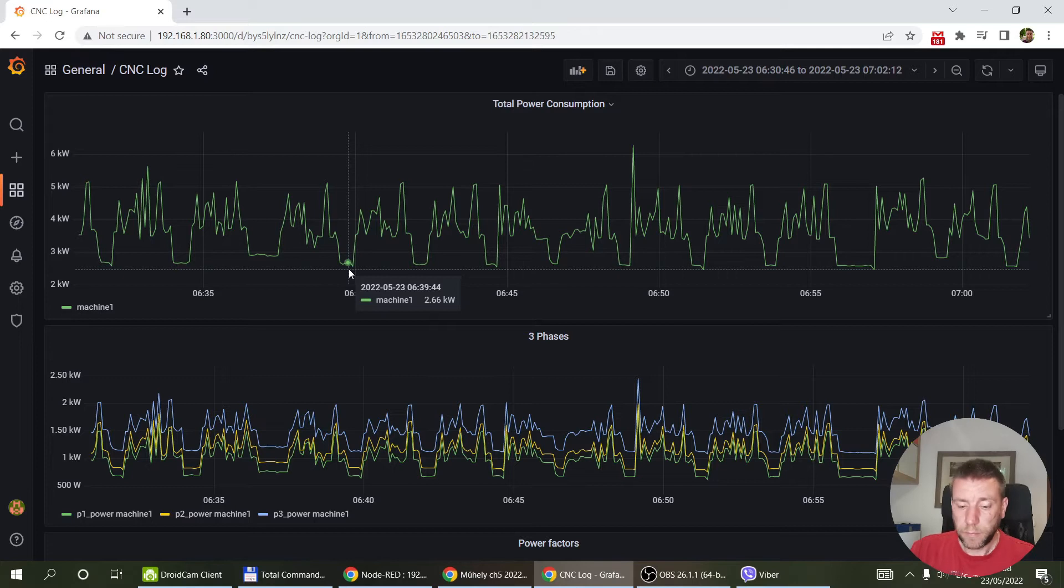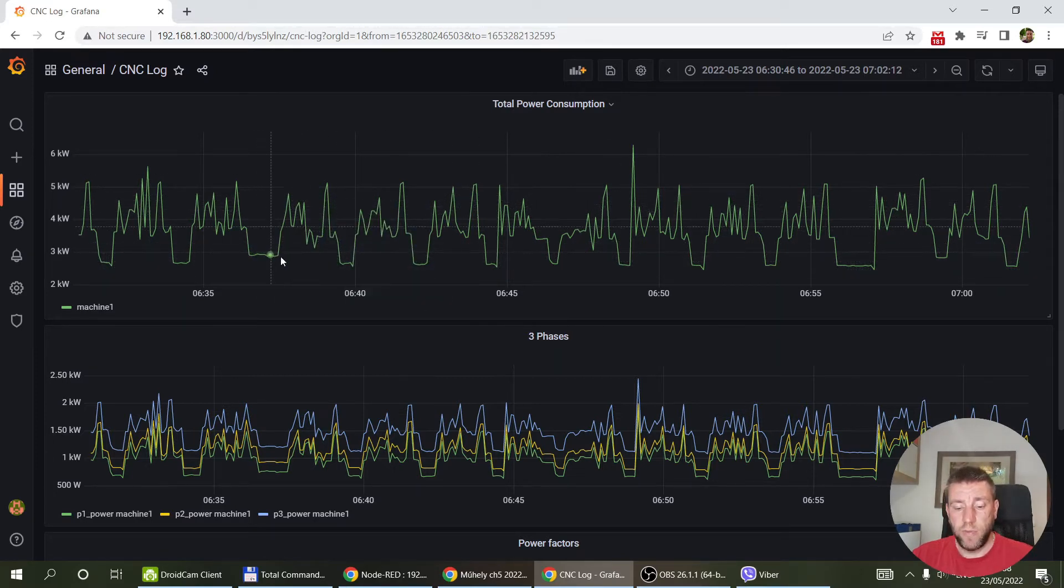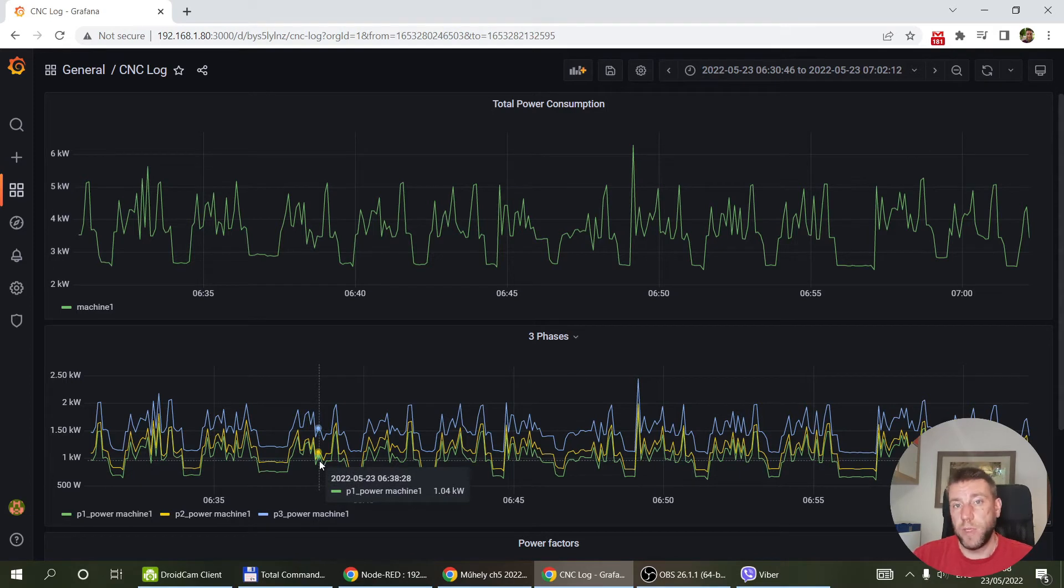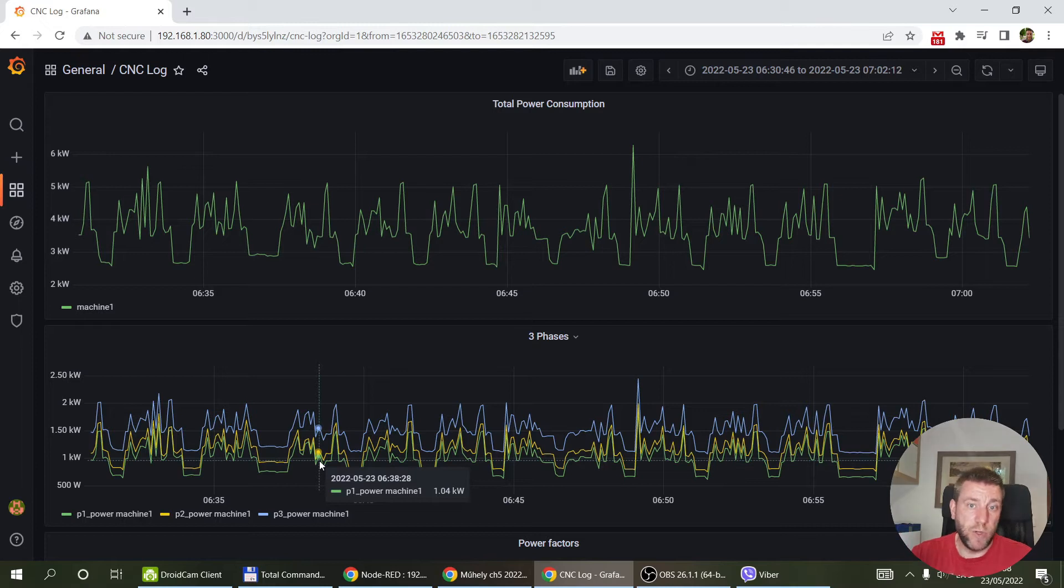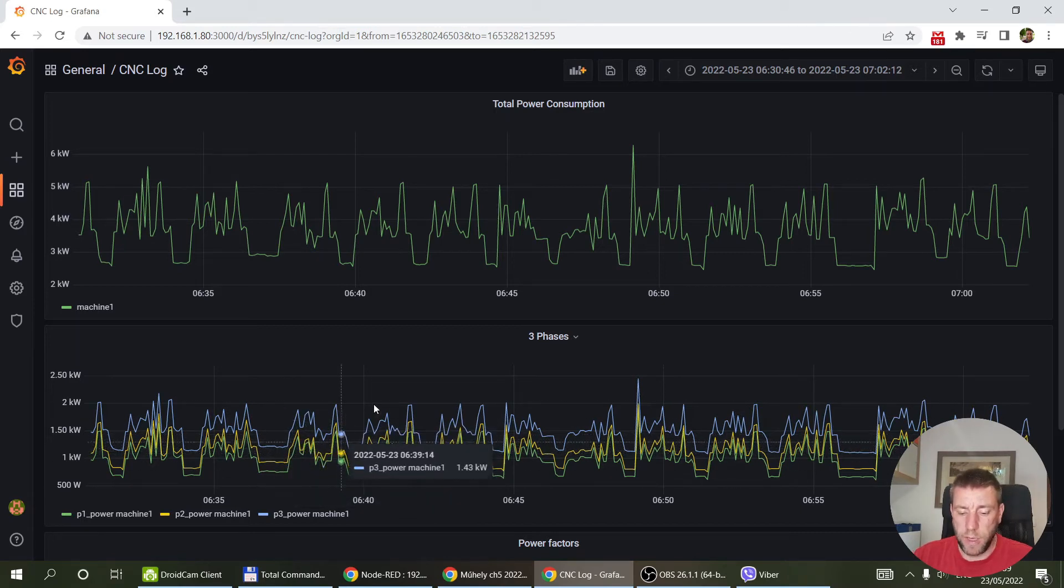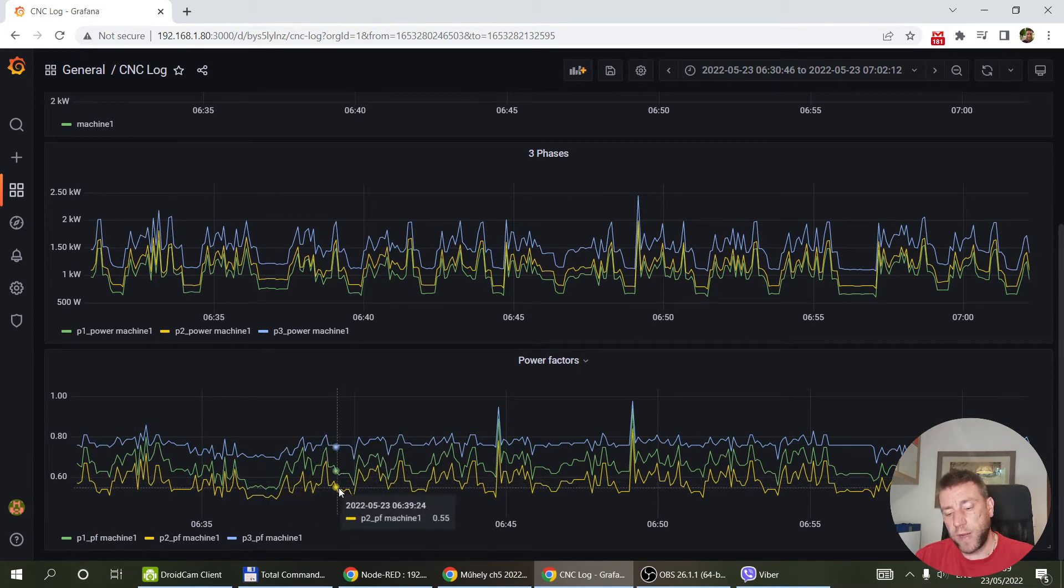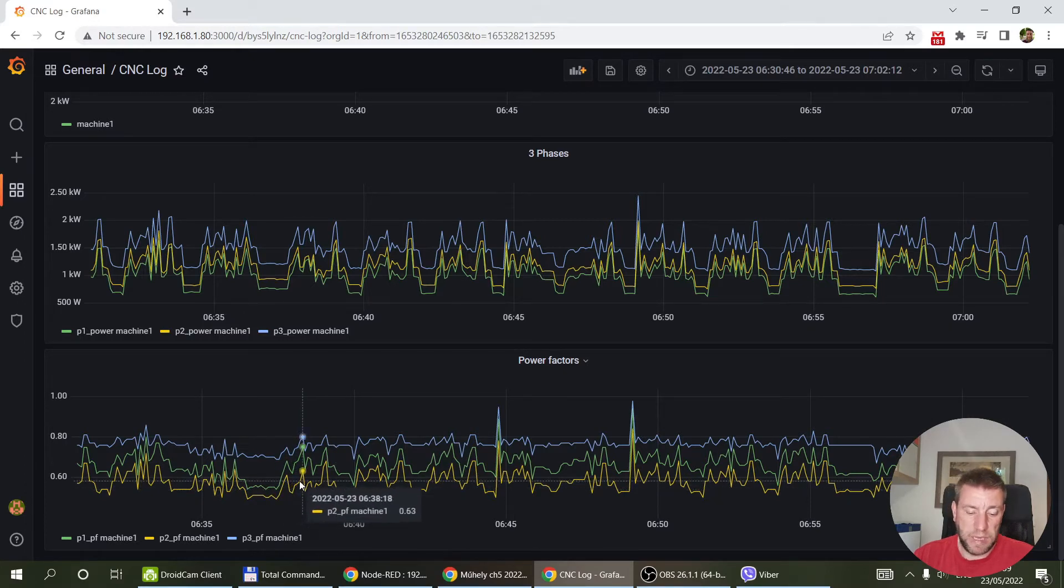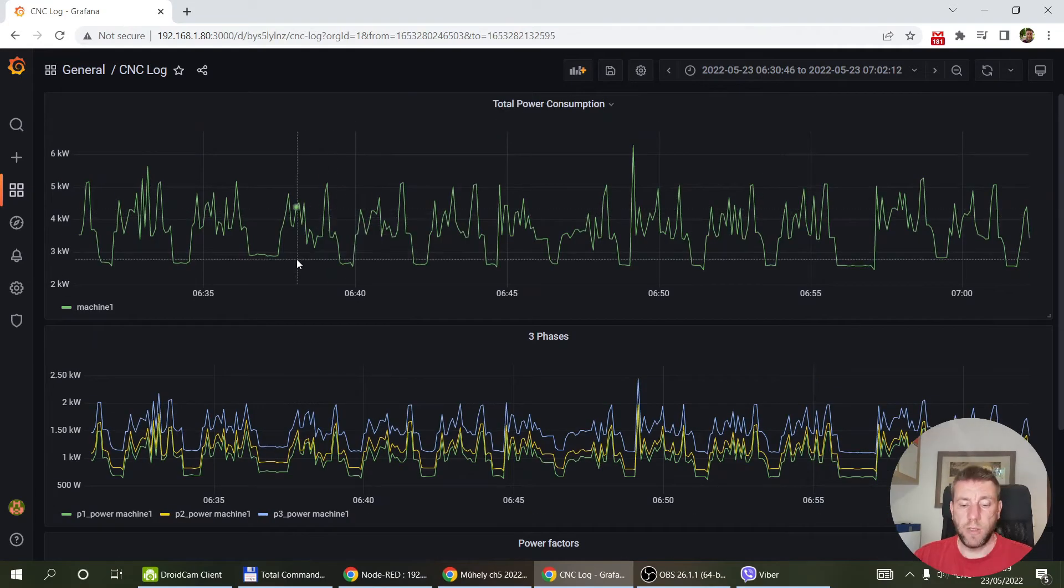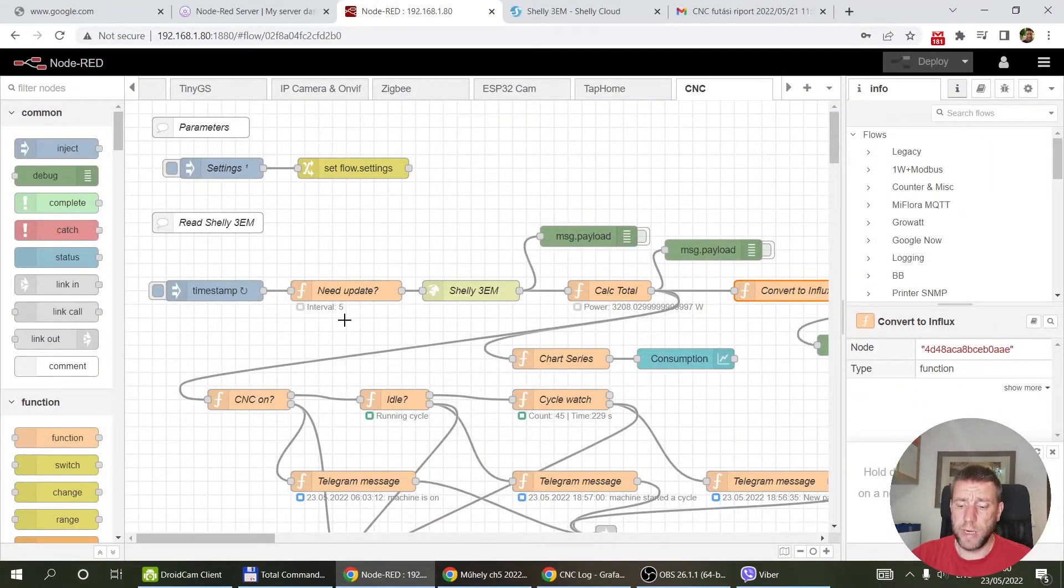Initially I looked at the total consumption of the three phases. I also started looking at the individual phases because I thought maybe if there are some single-phase devices in the machine, like a water pump or coolant pump, it would give a different curve. But it looks like it uses the three phases in the same way, so I couldn't really tell anything by looking at the different phases. I also thought maybe if I look at the power factors, different motors would have different power factors, but it doesn't look like there is any significant data in the power factor. I just ended up looking at the total power consumption, and this seems to be fine.